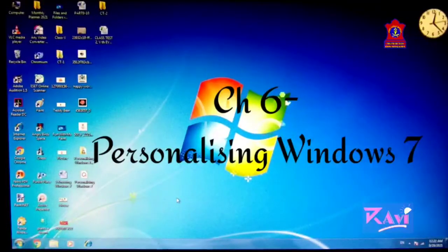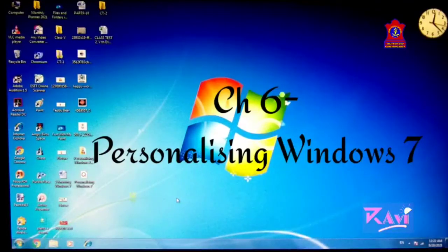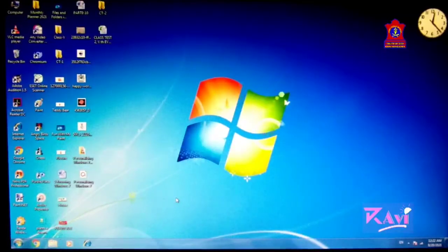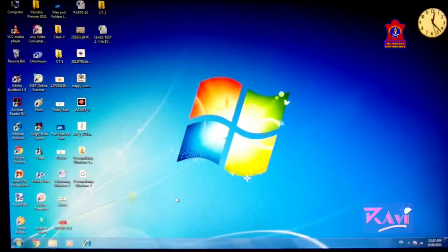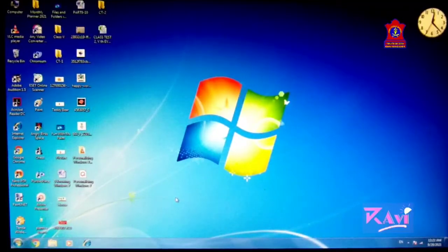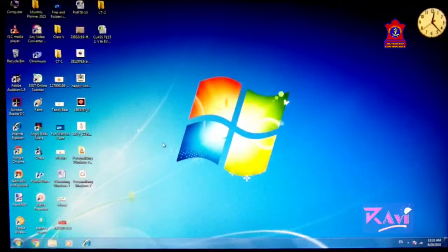Good morning students. Today we are going to start Chapter 6, Personalizing Windows 7, in which we will be doing all the practicals. As you know, the desktop that appears on the computer screen has some background and themes. You can change these backgrounds according to your choice. Let's start and see how we will decorate our Windows 7 desktop screen.